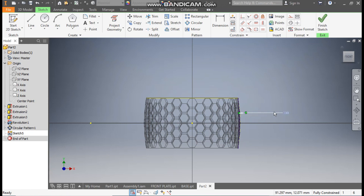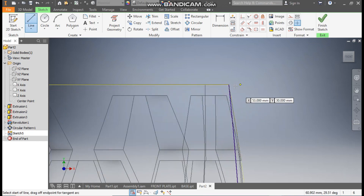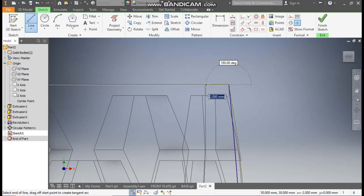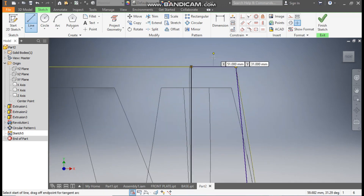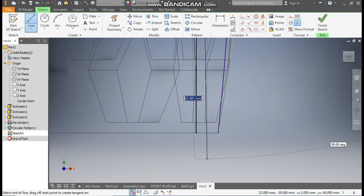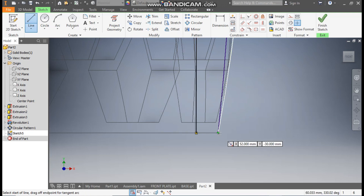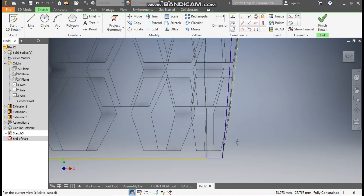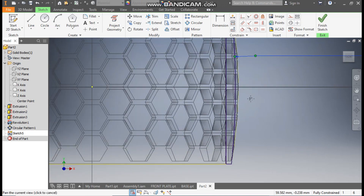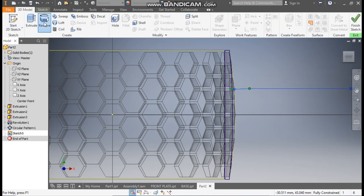After this, go to the Line command — we will join this. This line here is of the inner cut. Join it till this line, then select this point and join it till the bottom, and join this again. This will be the profile.